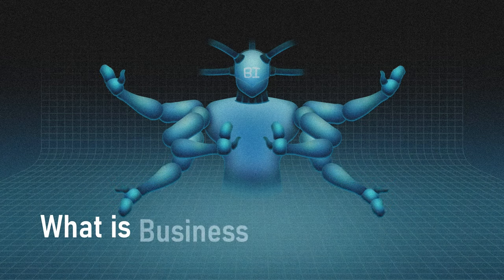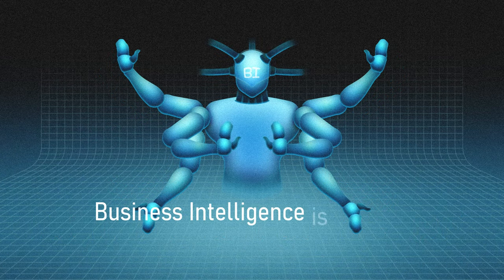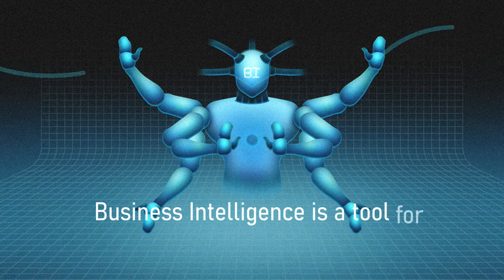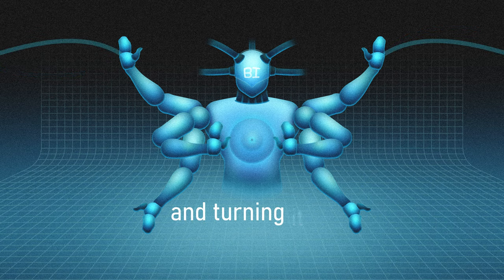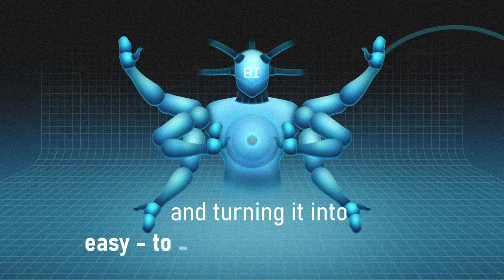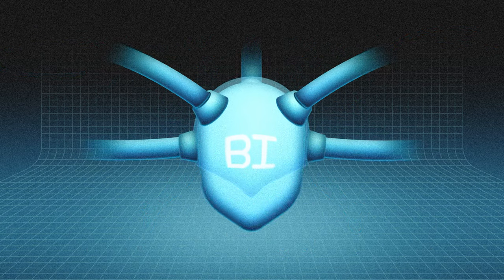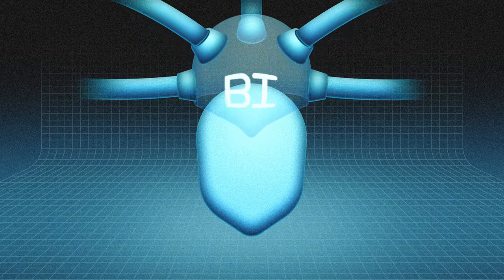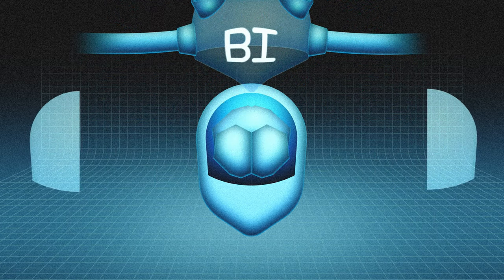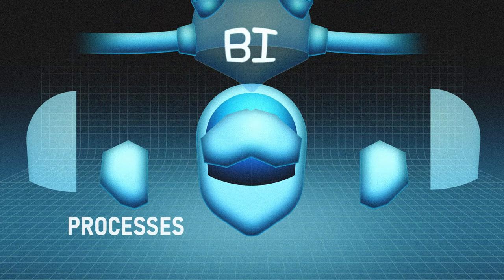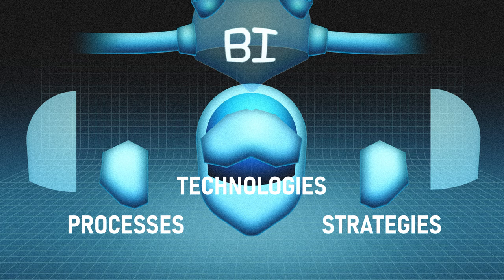What is business intelligence? Business intelligence is a tool for simplifying complex data and turning it into easy-to-understand information. Though it sounds like a single component, BI is an umbrella term covering a broad range of processes, strategies, and technologies for transforming data.